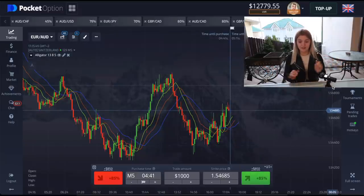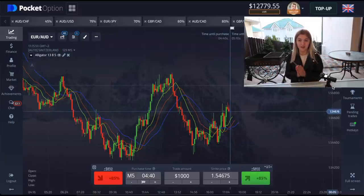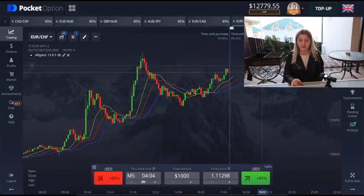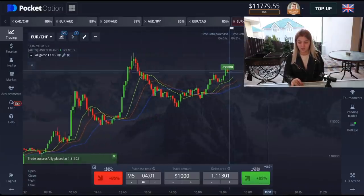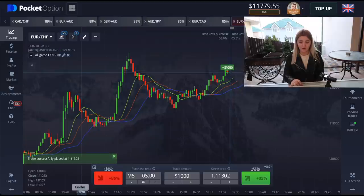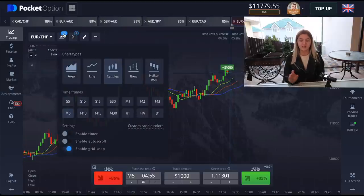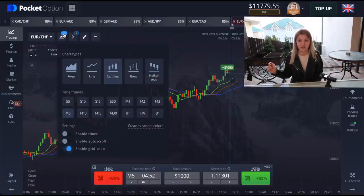Right here we see a good situation and I'm going to make a call option on a five-minute purchase time. The time frame is also five minutes.